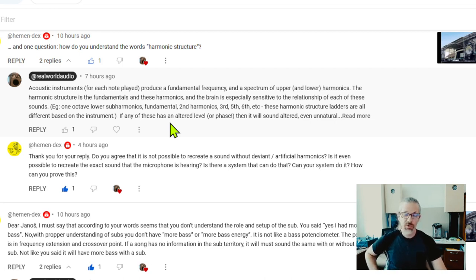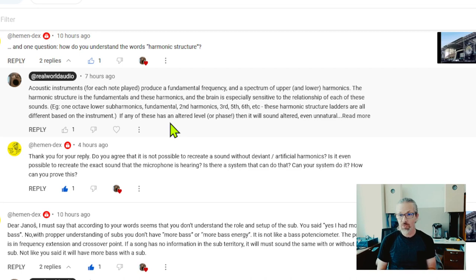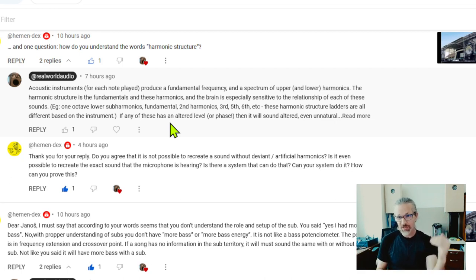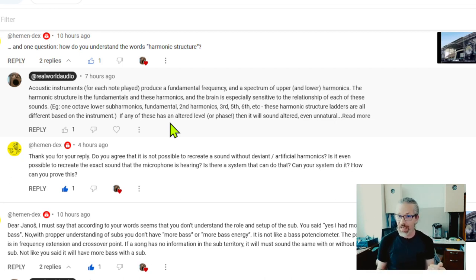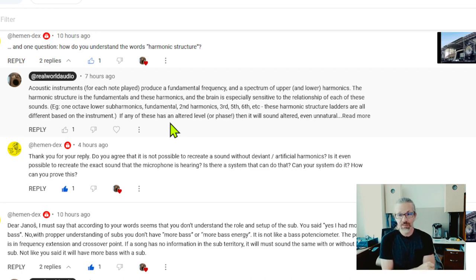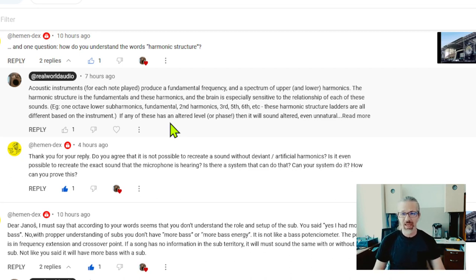I pointed it out because when integrating subs, people talk about a million different things, but I almost never hear harmonic integration being mentioned. If you're thinking about how to integrate a sub, there's like a dozen fundamental things you have to follow, and harmonic integration is just one among them. If you listen to classical instruments and tonality, it's an absolute must. If you're not listening to tonality, just pure energy content, it probably won't ever bother you.